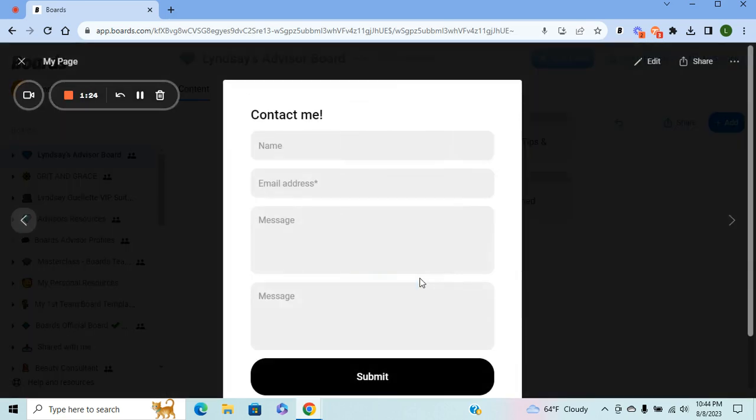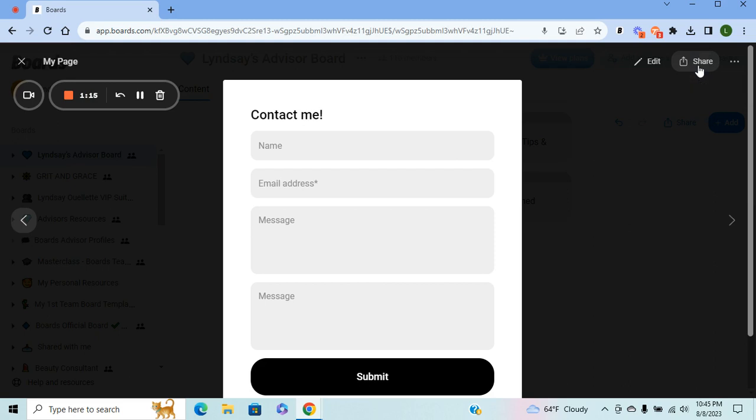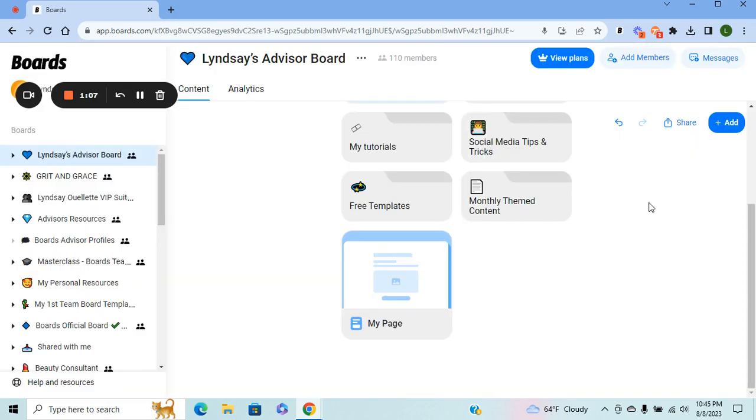You can open it and preview it. And then to share it with people so they can fill out the form, make sure you hit the Share button and send it to the people you want to fill out the form or post it on your social media.